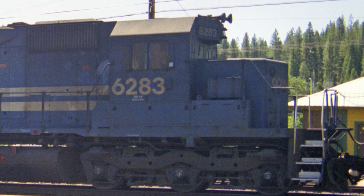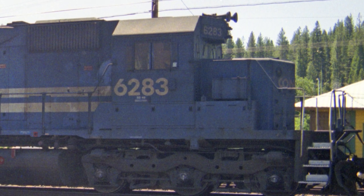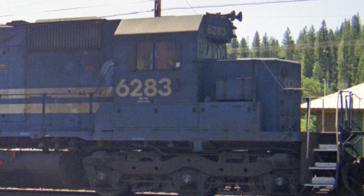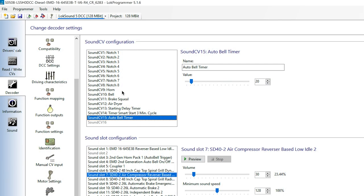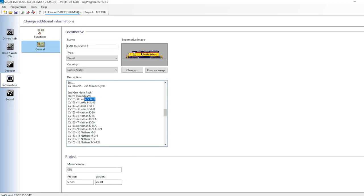Doing some research, I found that the most likely horn sound for this locomotive is a Leslie S3. I'll set the horn sound by setting SoundCV9 to 1. I got this number by referencing the information for this sound file, which is on the website, and also repeated inside the LokProgrammer software.